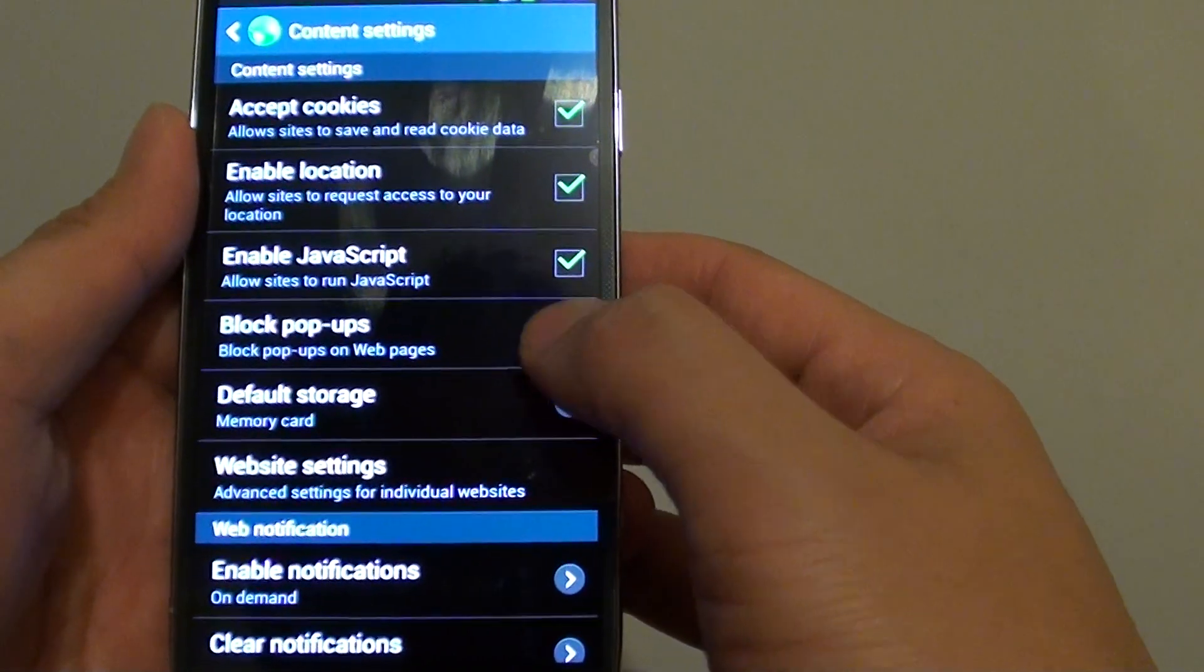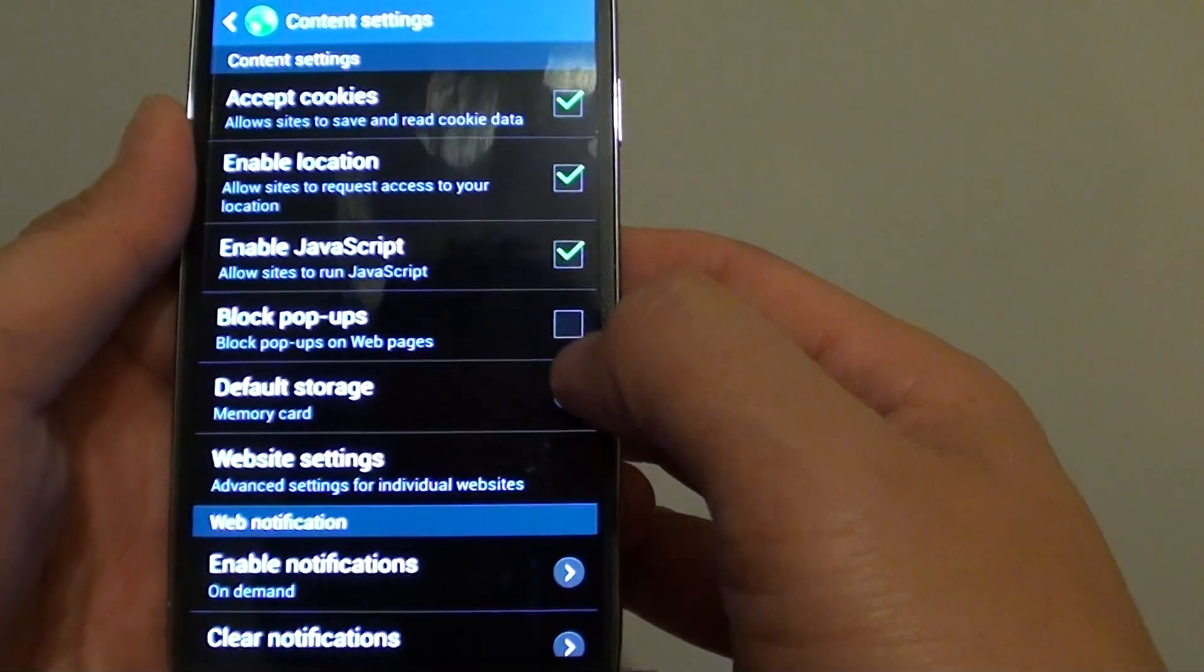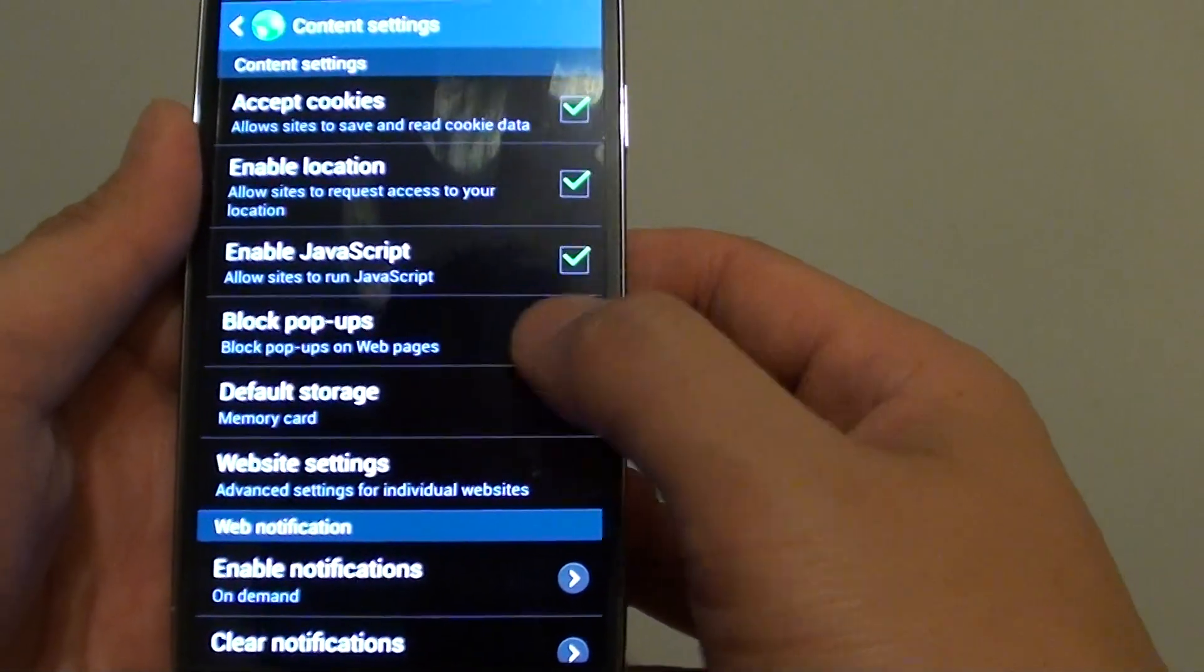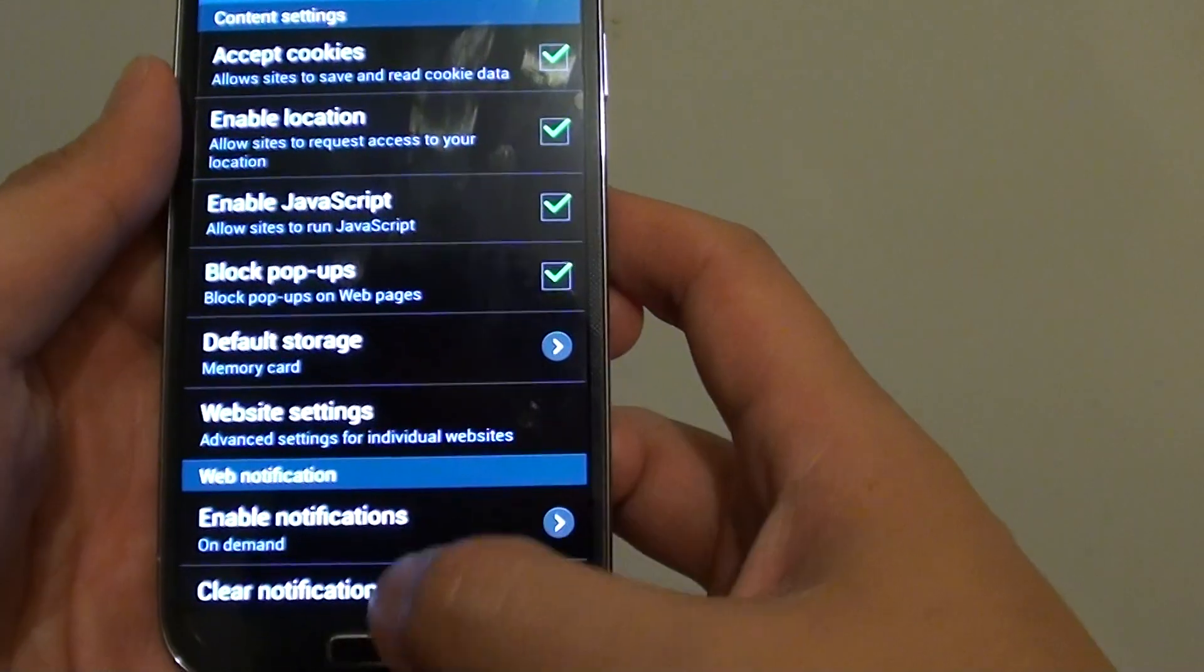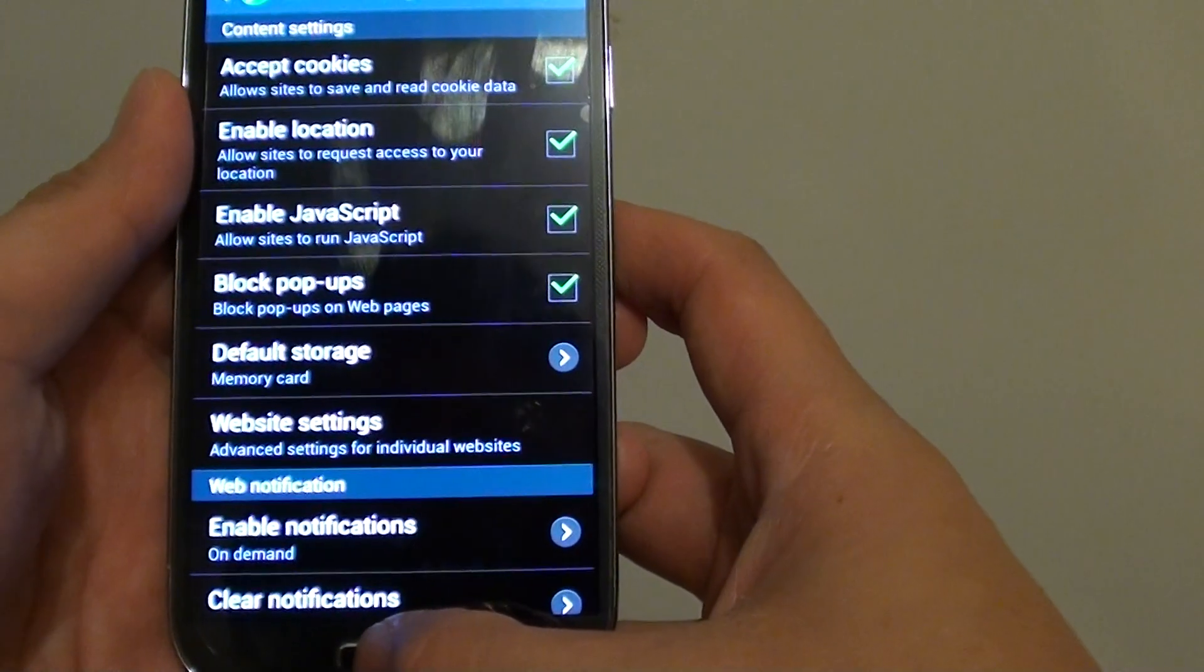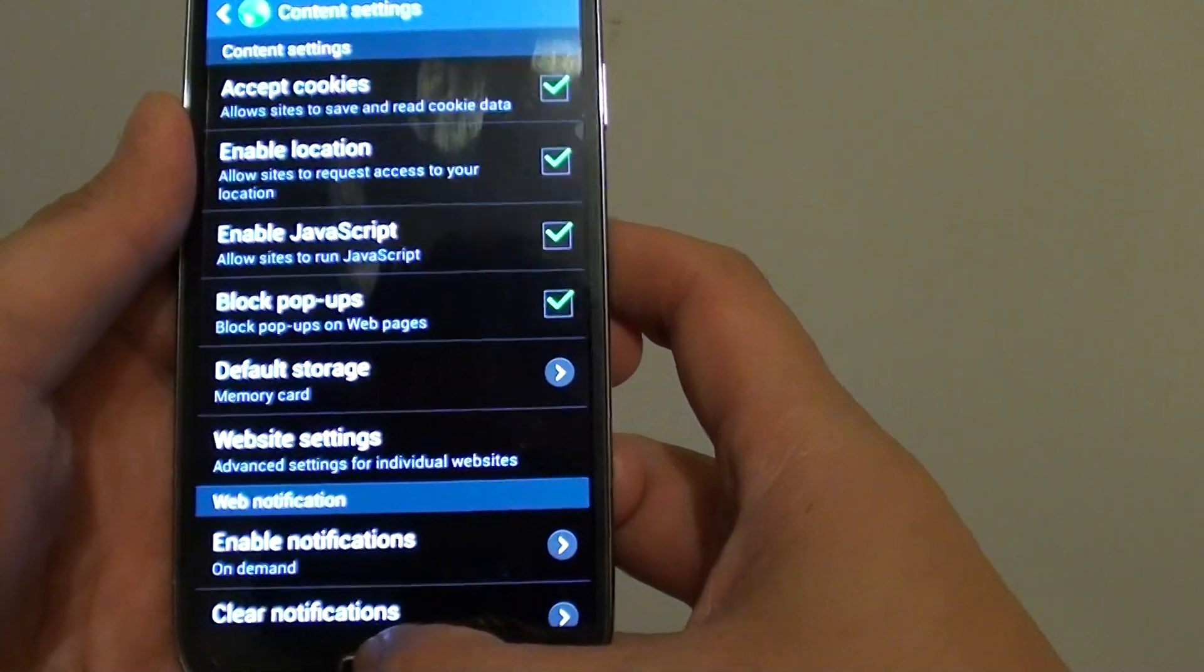Simply toggle the checkbox to enable or disable this particular feature. Press on the home key to finish.